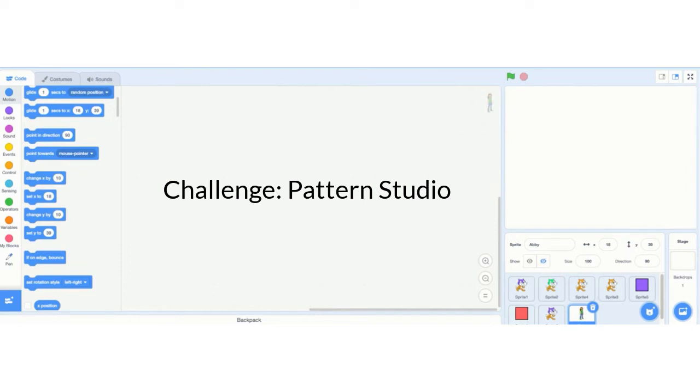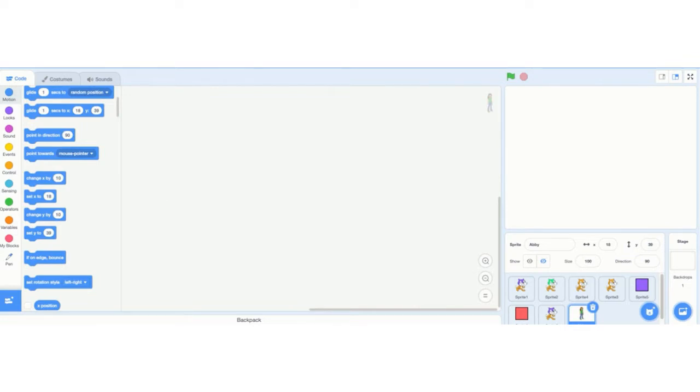Welcome to the Pattern Studio Challenge. In this challenge, the idea is to make some creative, fun pattern using the pen tool on the screen.